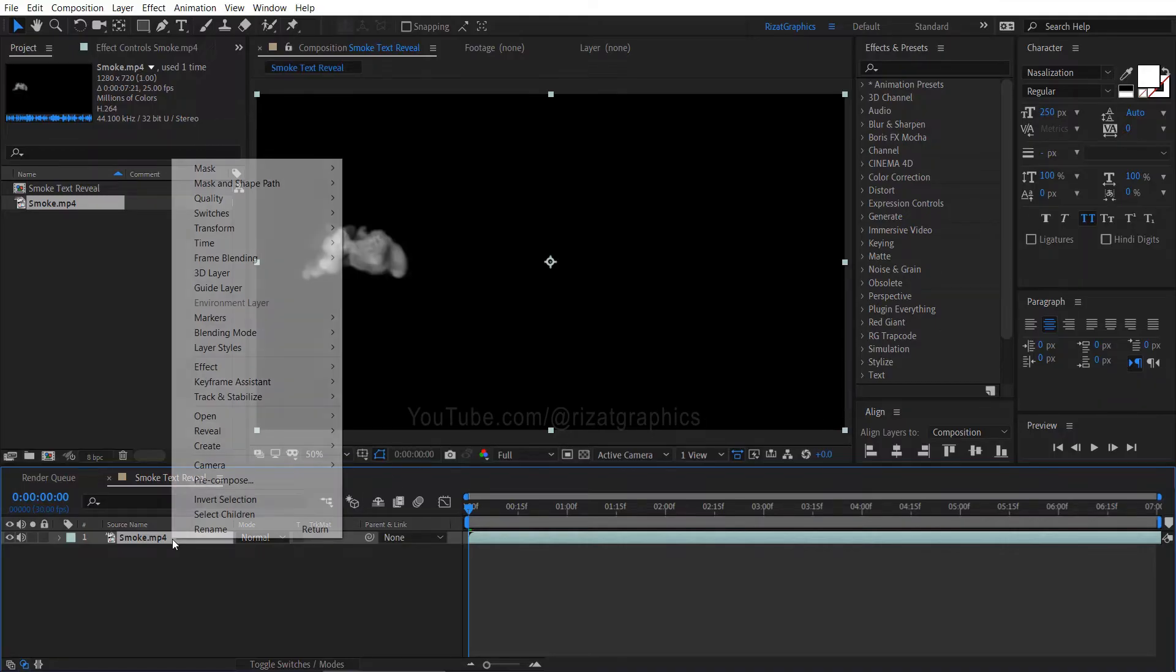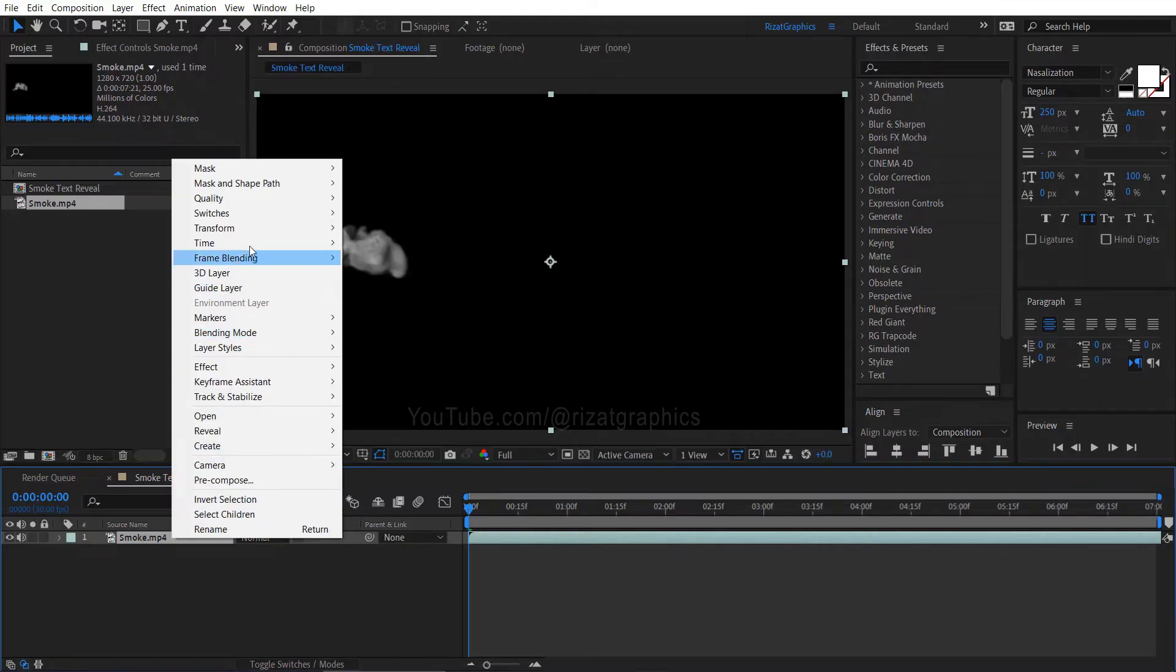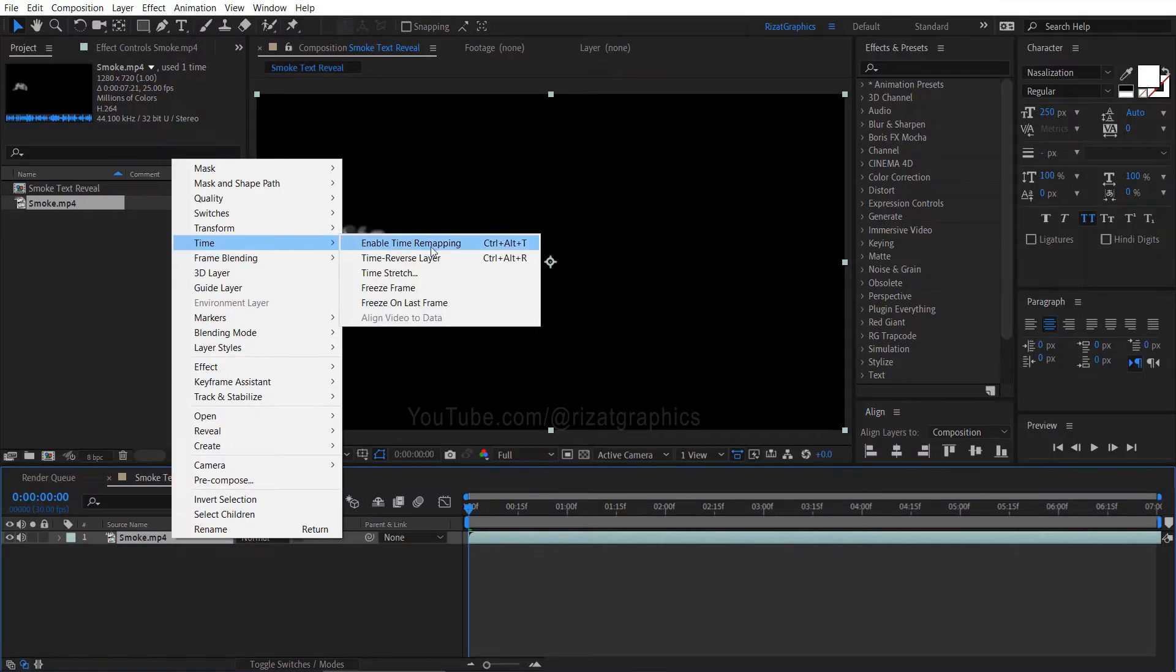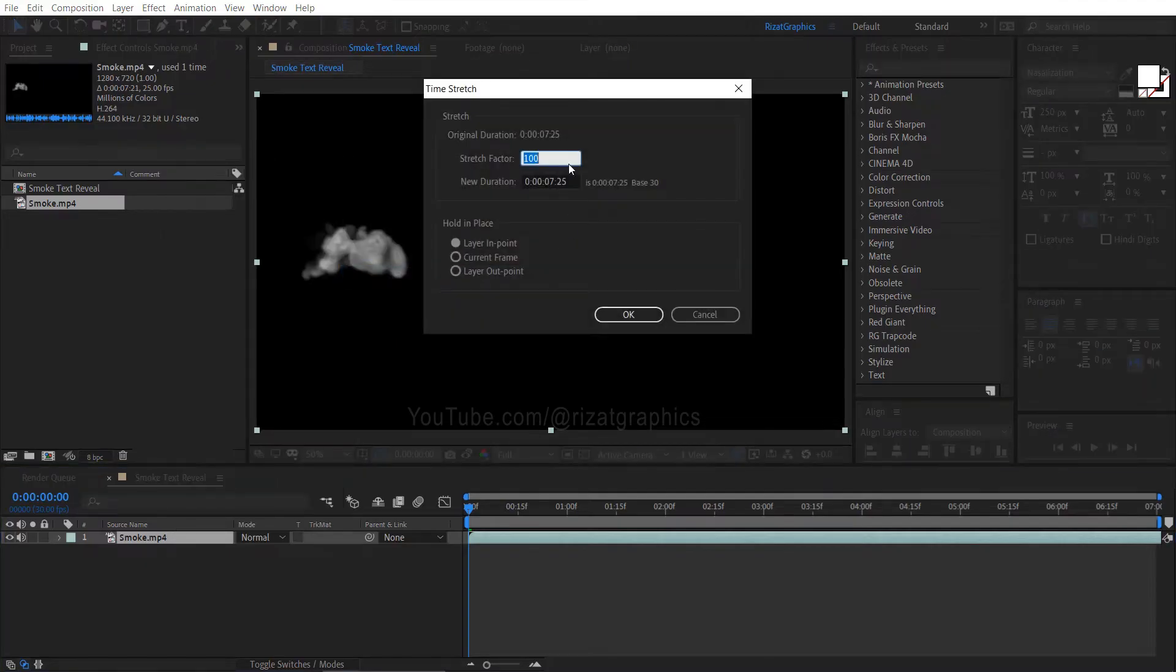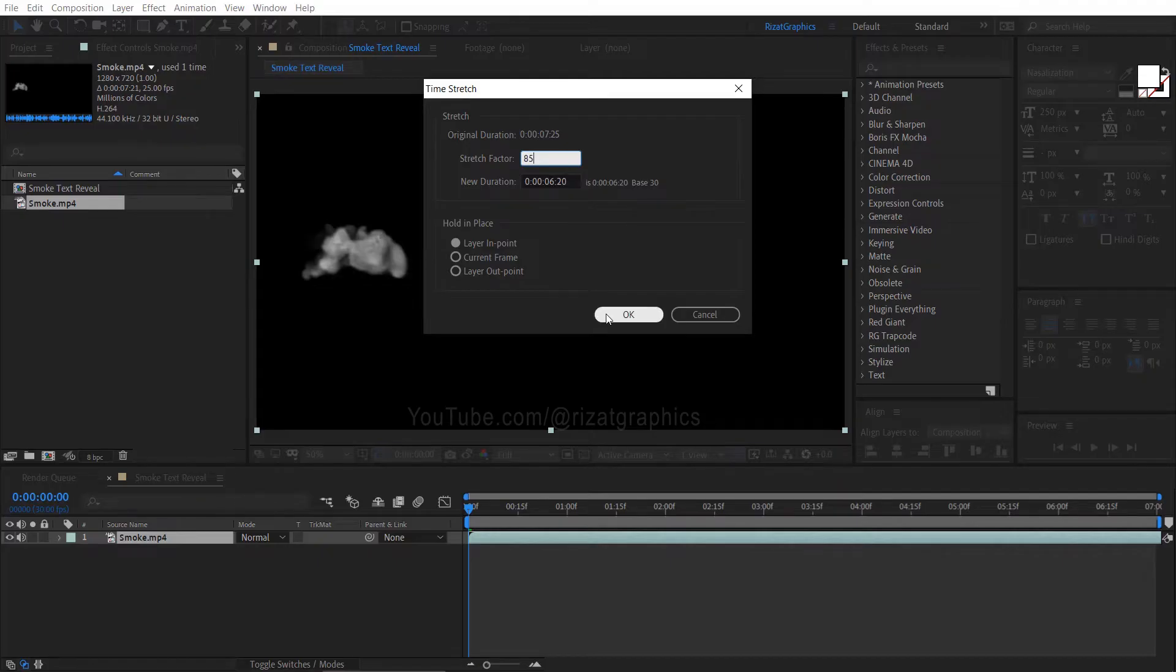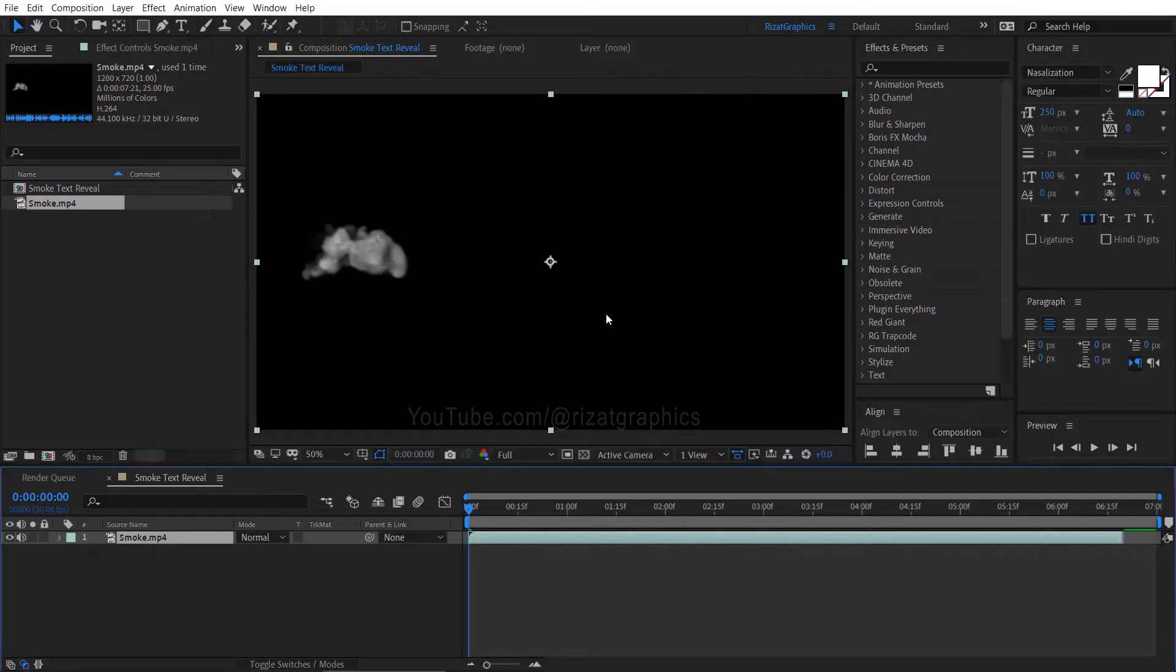Right click on the smoke footage, then go to time and choose time stretch. Change the value from 100 to 85. This action will shorten the duration of our smoke footage.